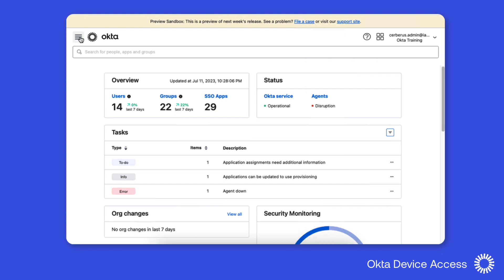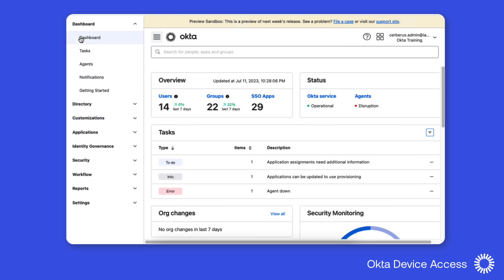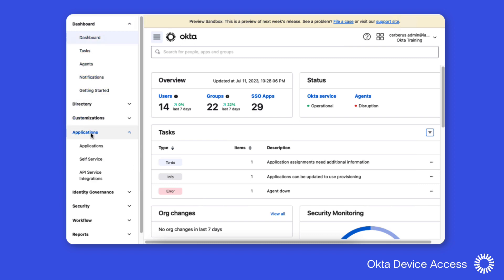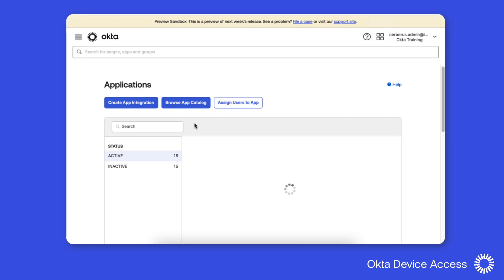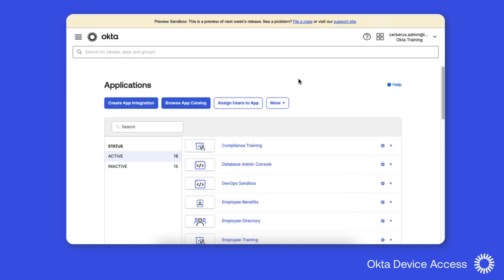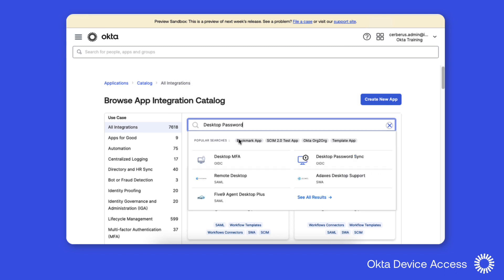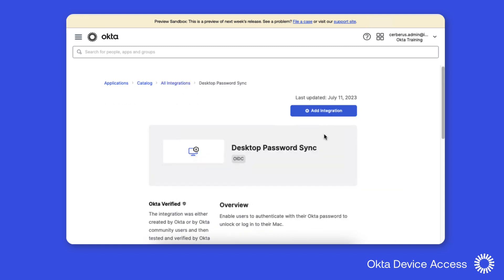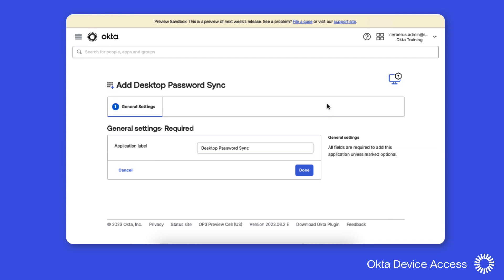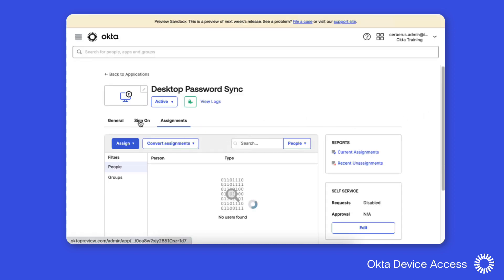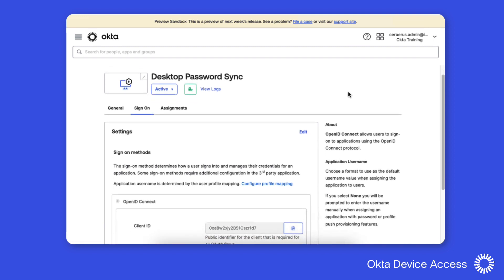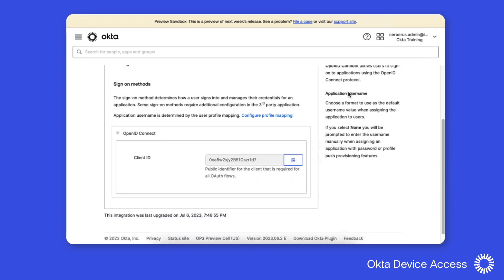This OIE org has already been enabled for Desktop Password Sync. We'll start by adding the Desktop Password Sync application. From the admin console, we'll use the Applications menu and click Applications. We'll then browse the application catalog and search for the Desktop Password Sync application. After adding the application integration, we can click Done. Under the Sign On tab for the application, you can see the generated client ID that will be used later during the device configuration.